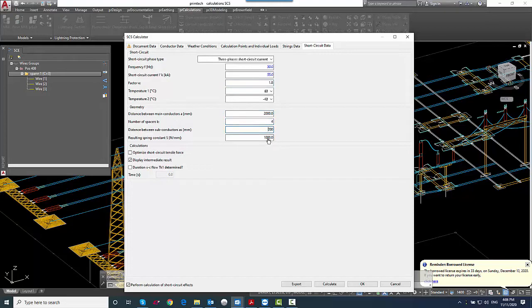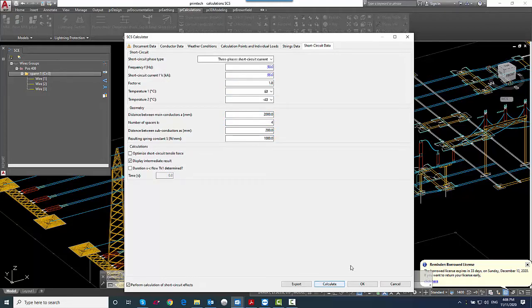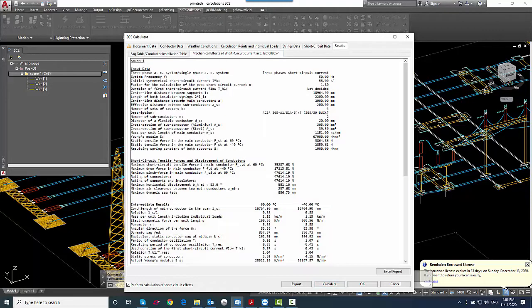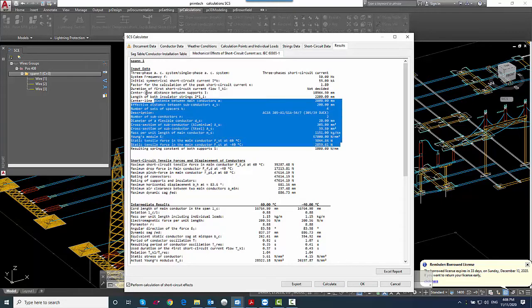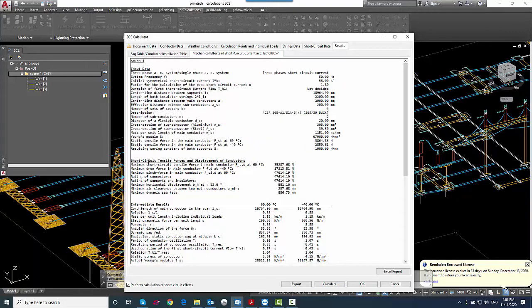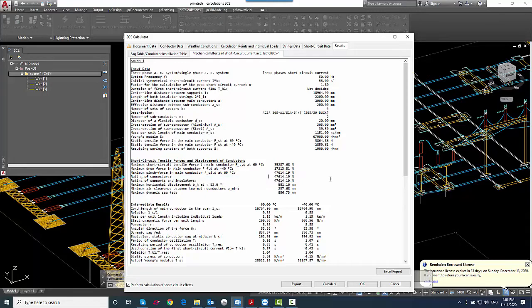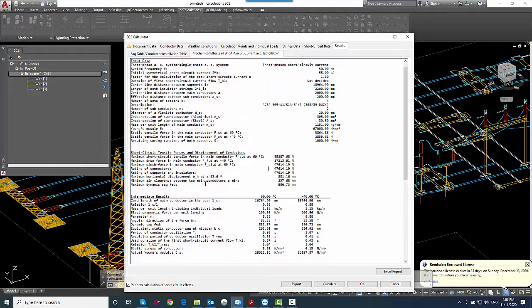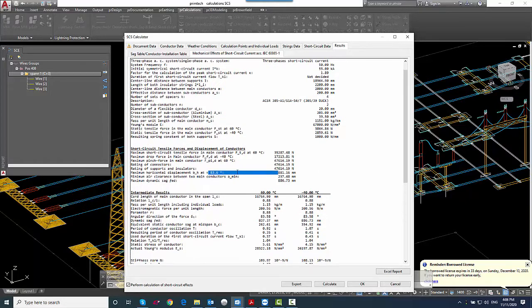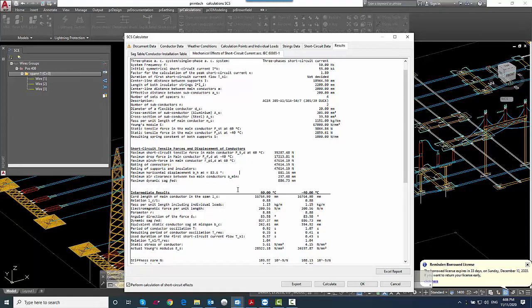And yeah, we just hit the calculate here. And immediately we get a results tab with the mechanical effects and also a SAC table, conductor installation table, with all the details about the forces on our equipment.